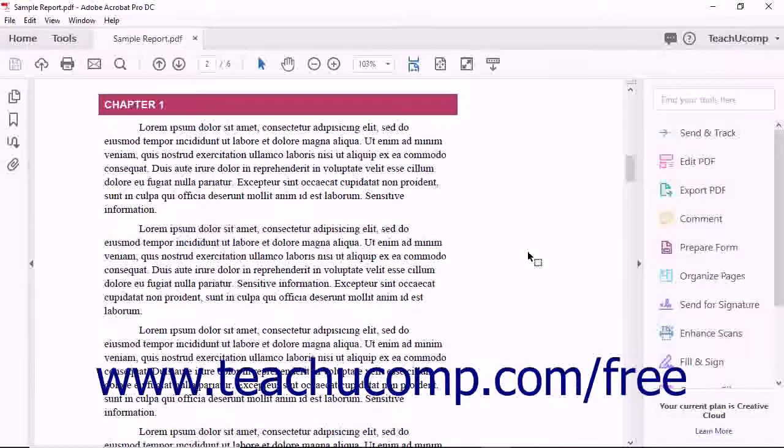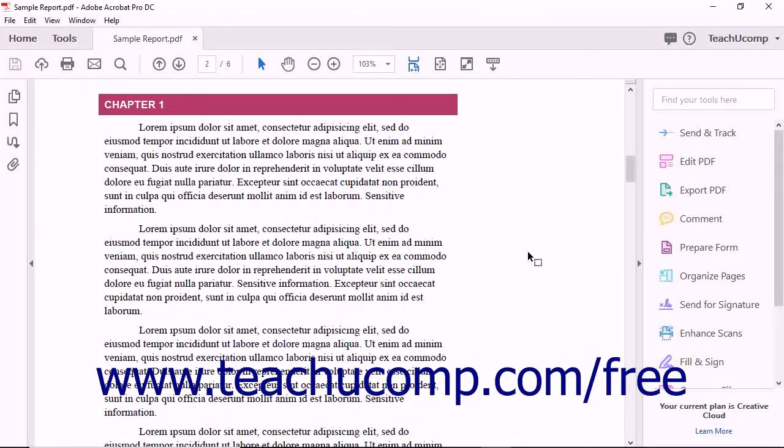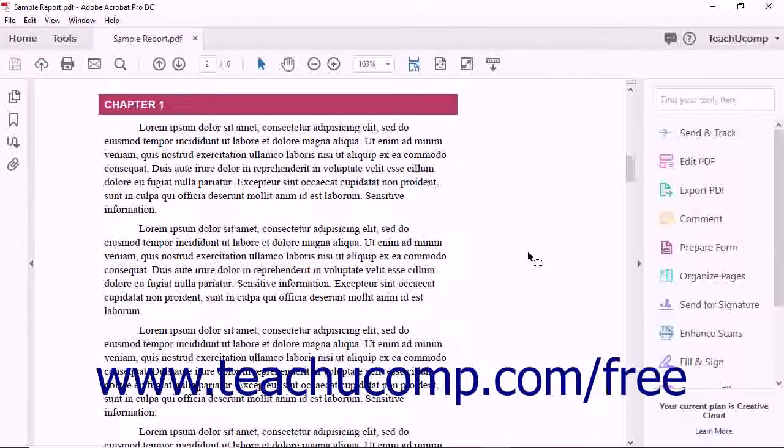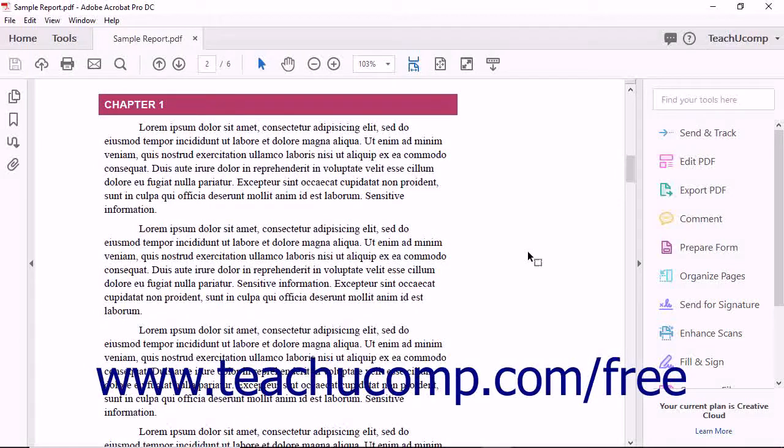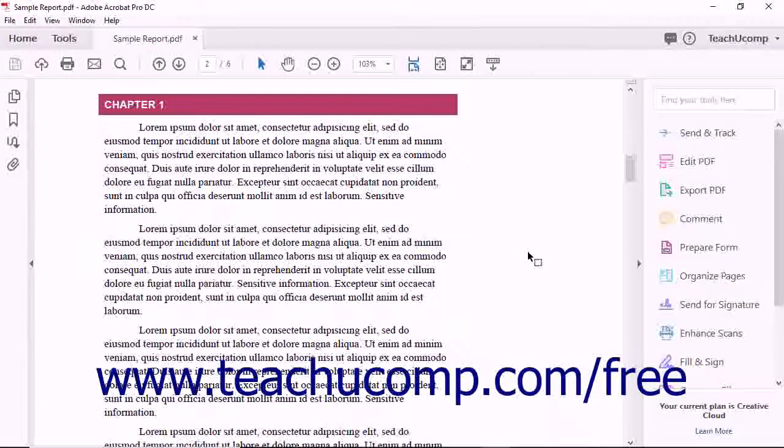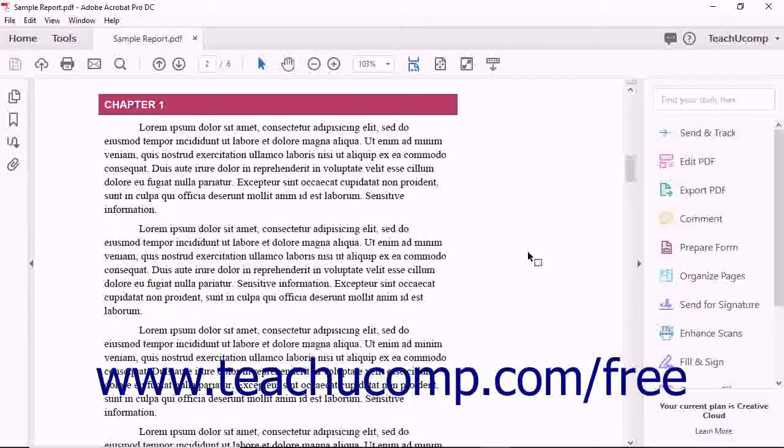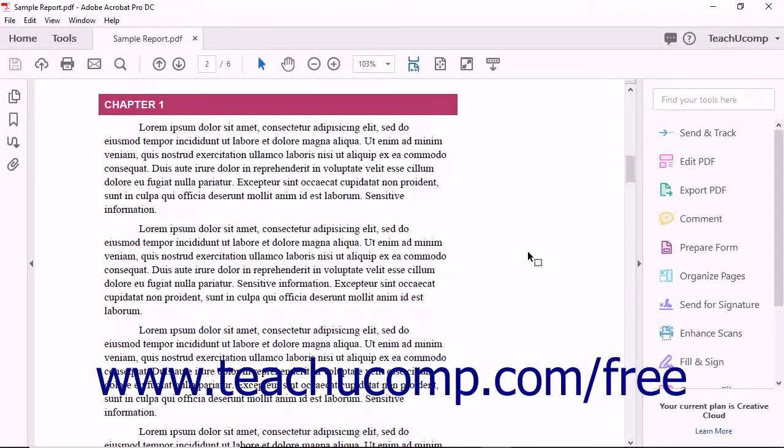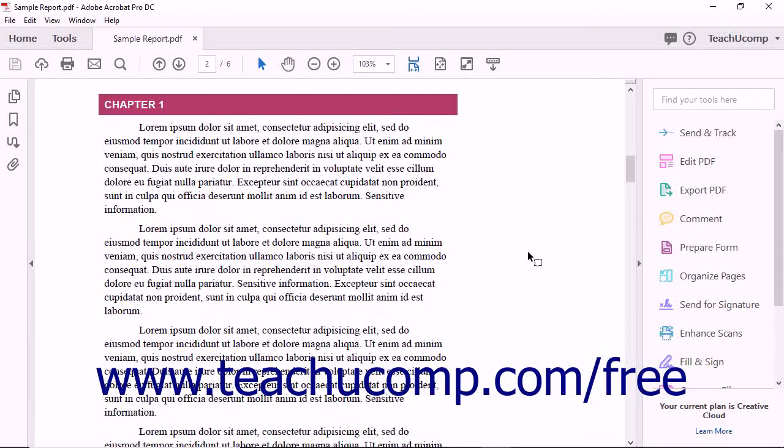You can change the appearance of the redactions made within a PDF to add overlay text that cites U.S. Freedom of Information Act or Privacy Act codes, or add your own custom overlay text. You can also change the appearance of the redacted areas and the redaction marks.